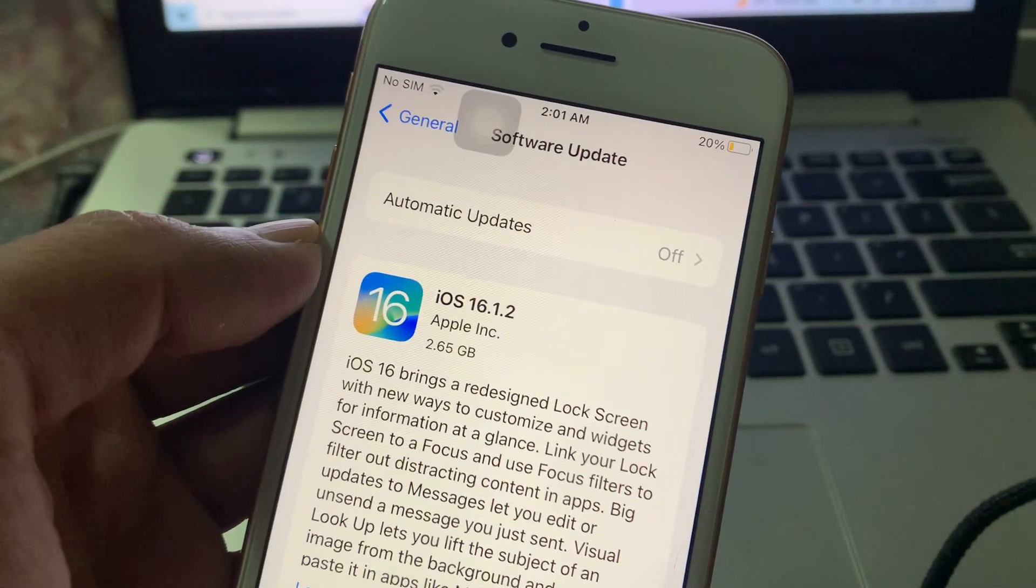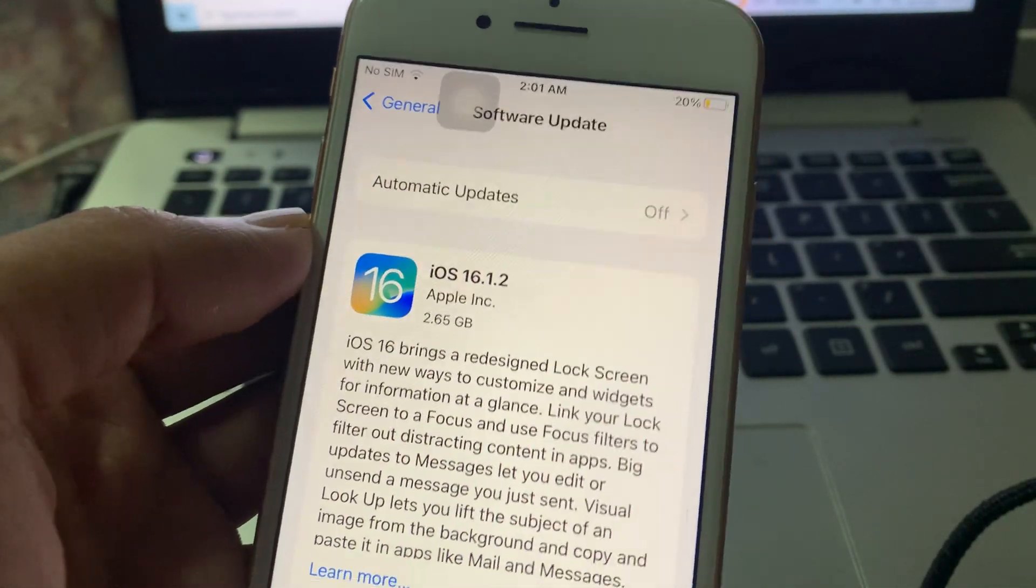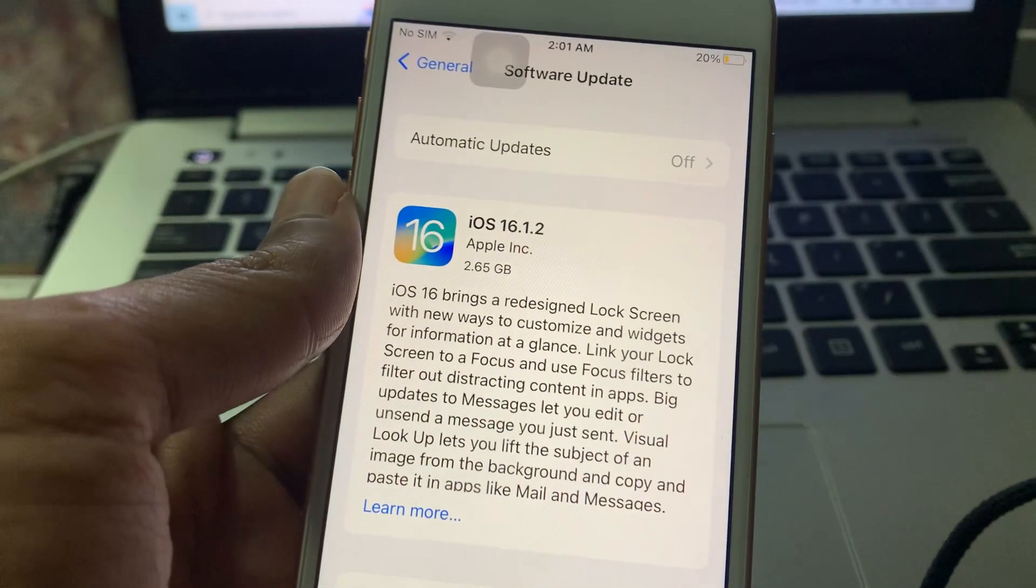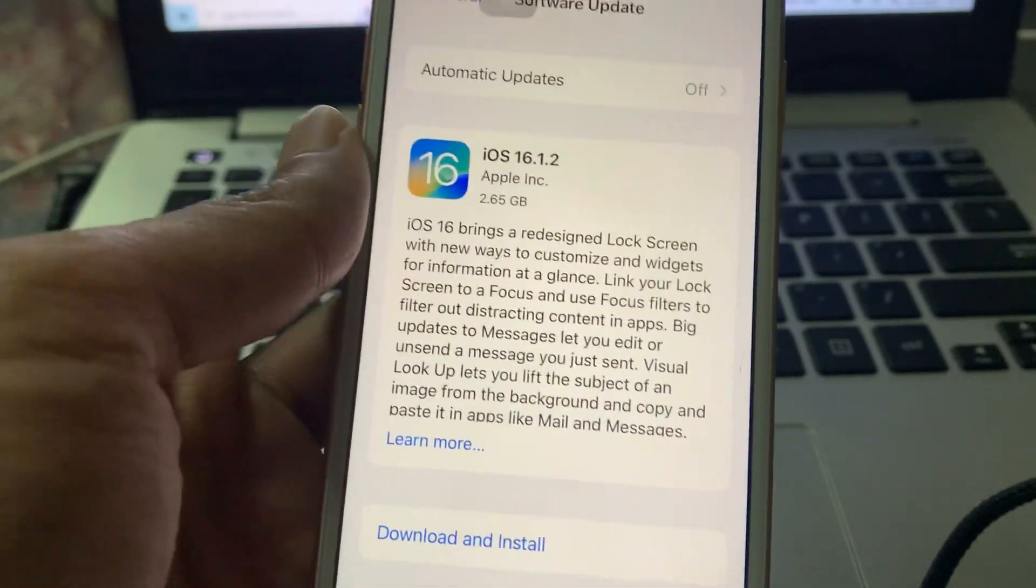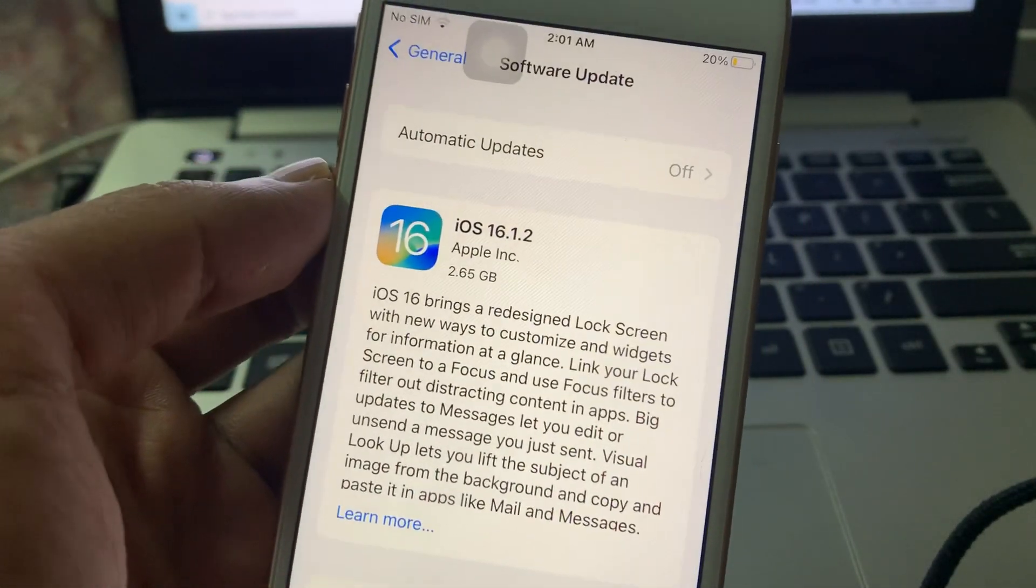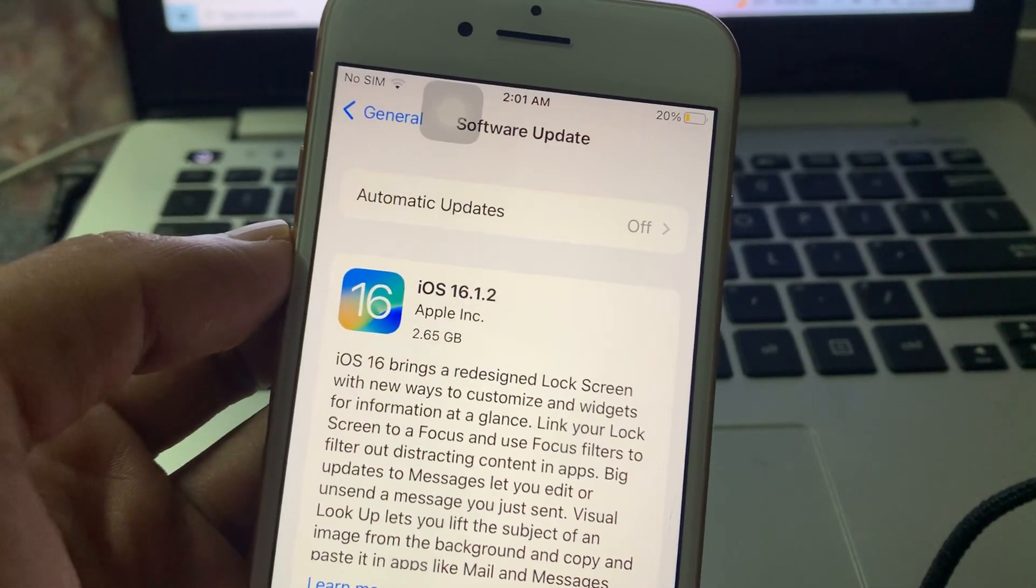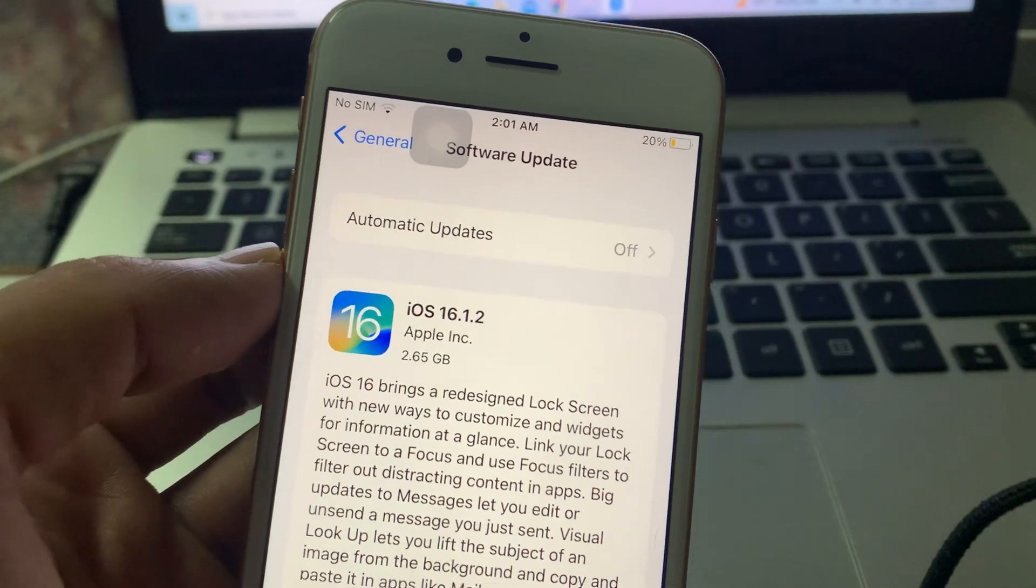So if it's still not showing, then make sure that you restart your iPhone once and you will get the update. Thanks for watching, subscribe to the channel for more upcoming videos.